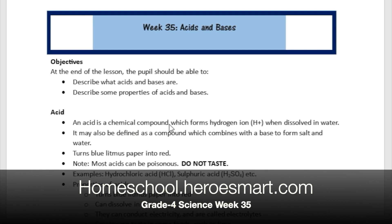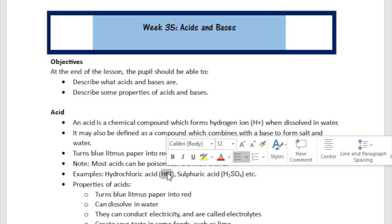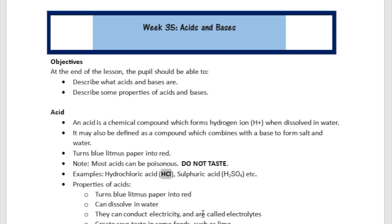An acid is a chemical compound which forms a hydrogen ion. Hydrogen ion is formed when an acid is dissolved in water. It may be defined as a compound which combines with a base to form salt and water. Predominantly, an acid is going to have hydrogen as part of it.